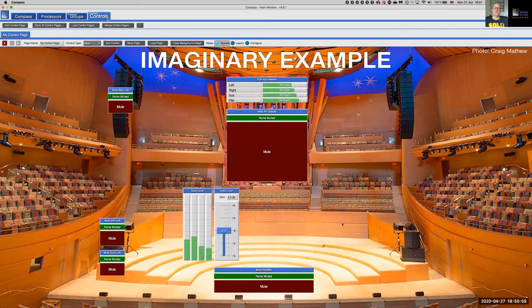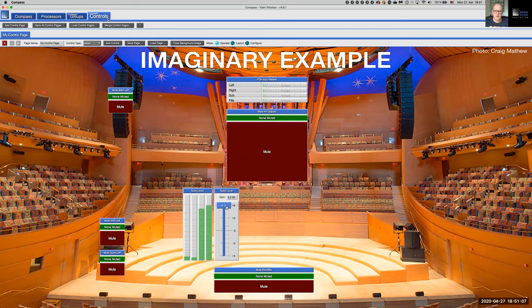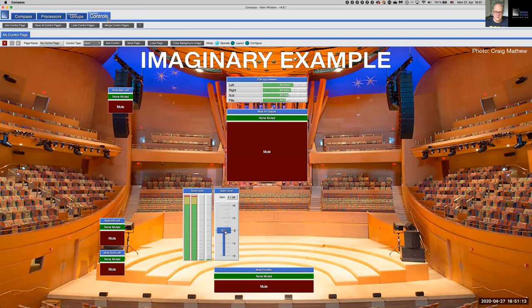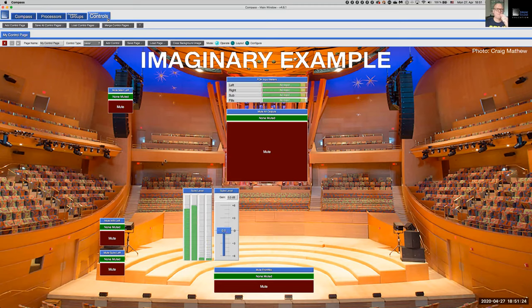Now we can see those four output channels — two for house left and two for house right. Turning the fader up shows more activity; turning it down shows less clipping. Note these are virtual Galaxy devices, so the behavior is simulated, but all of this can be stored and recalled when you commission the actual system.